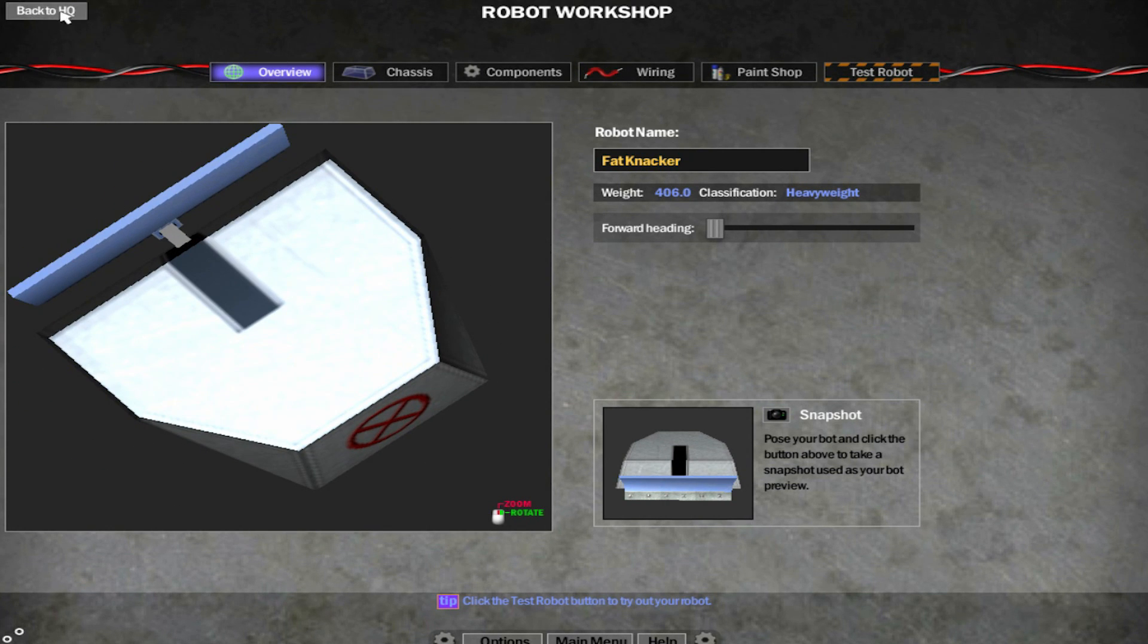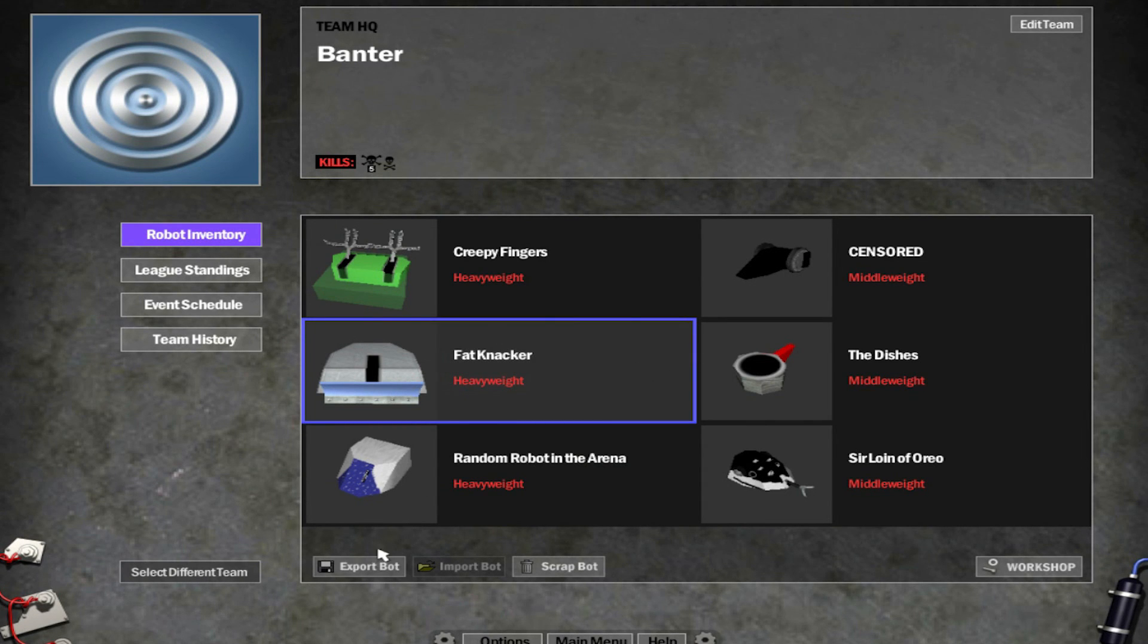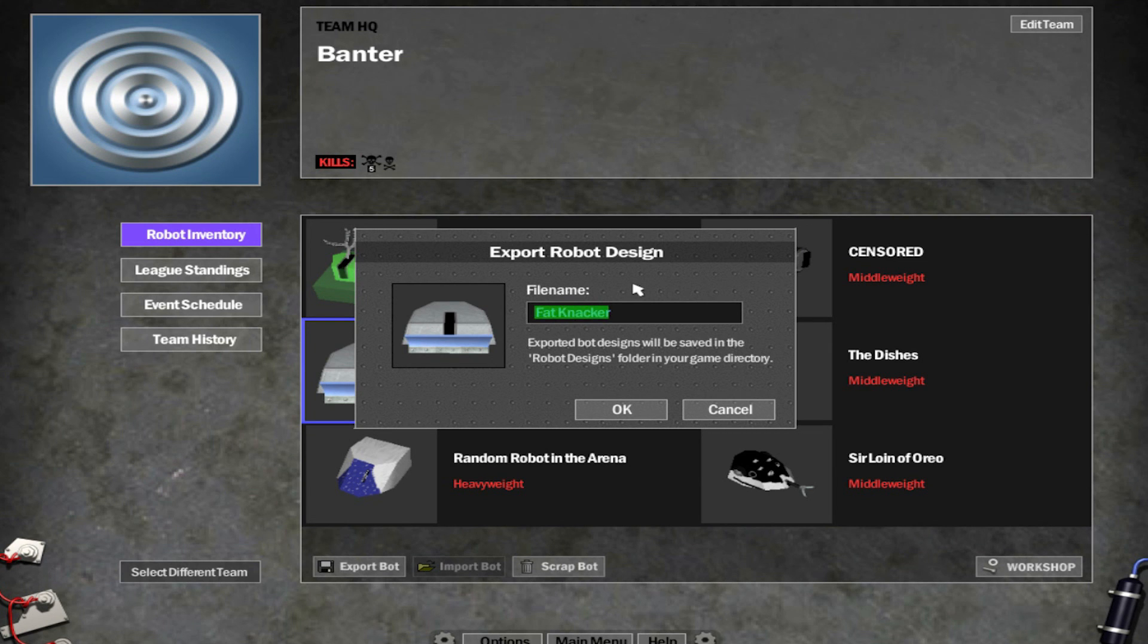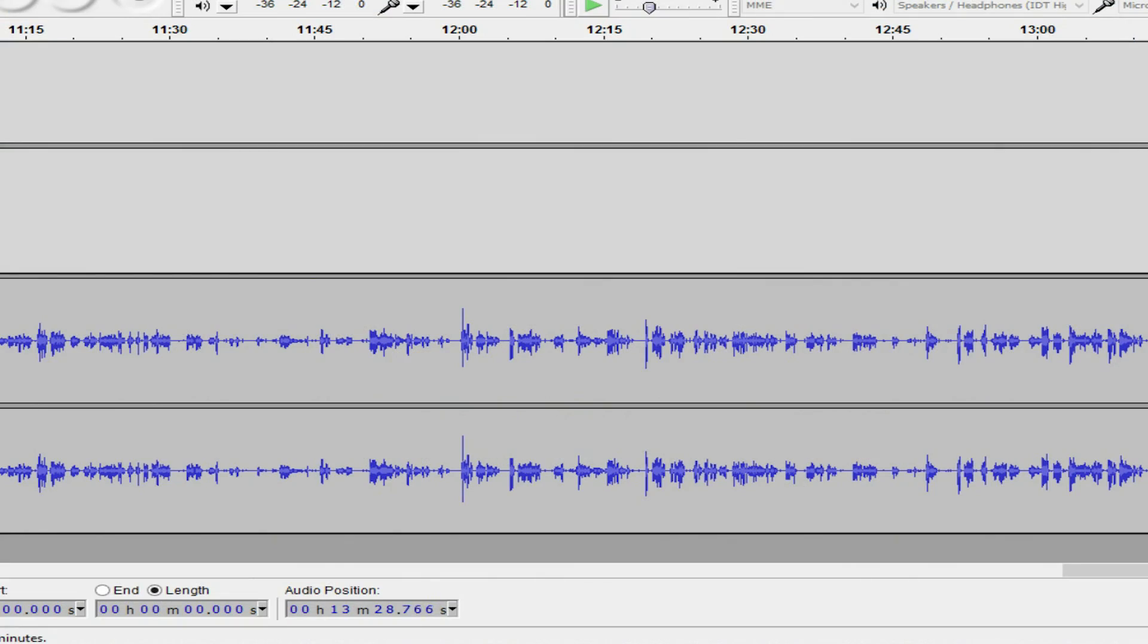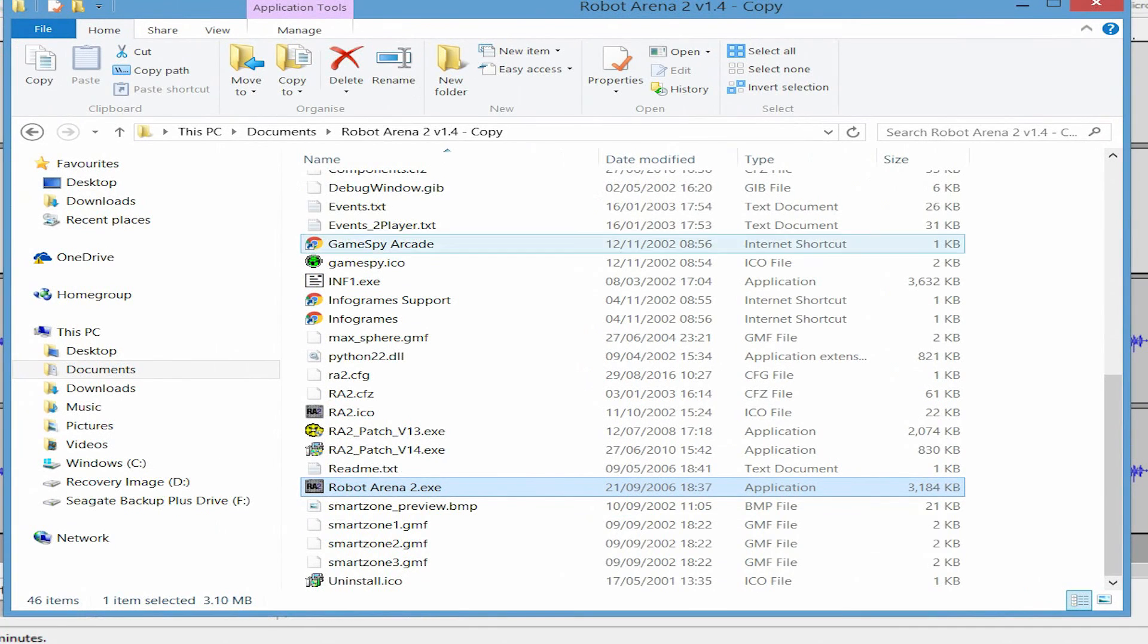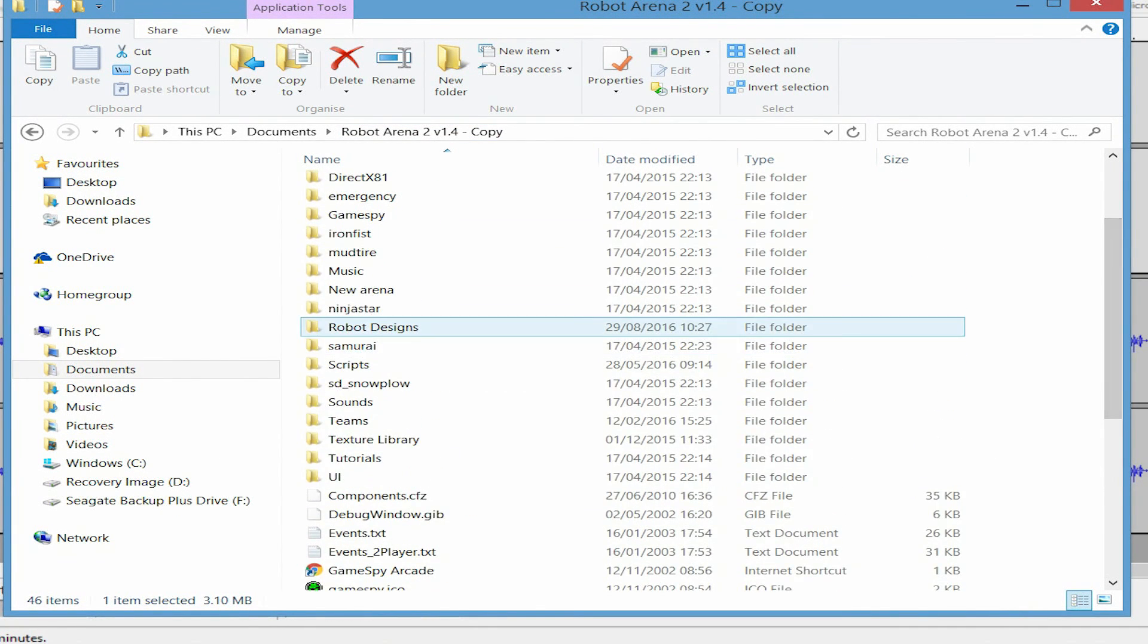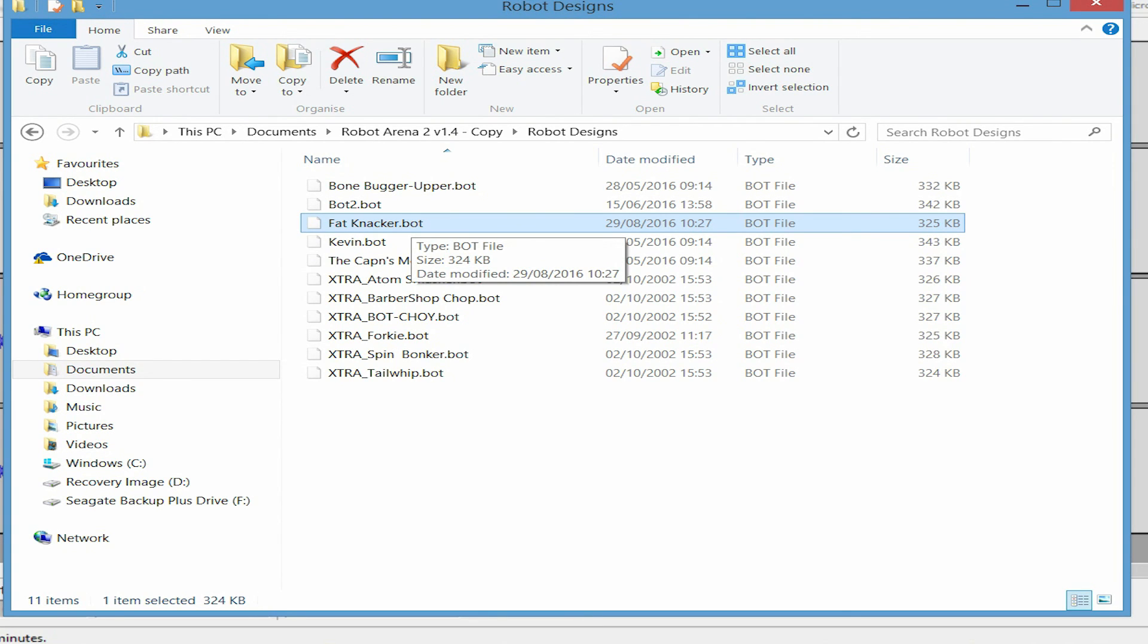Now the next step is to export it. So if you go back to HQ, there's our robot there. And you'll notice a little button down here. It's saying export bot. It will say exported robot designs will be saved in the robot designs folder in your game directory. So let's have a look at that. We'll export it as Fat Nacker. So just press OK. Quit the game. And if we're back in the folder, Robot Arena 2 version 1.4, go to robot designs. And there is Fat Nacker. And that should be OK to send to me. And I can import it into the game. And then you're away. All you need to do is your intro.